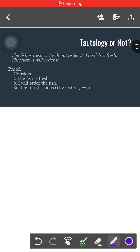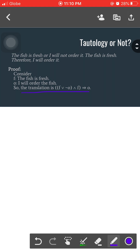Hello guys, this time we are ready to provide a truth table to prove whether this argument is a tautology or not. Since we're done with the translation, it's noted here. For those who want to review how we arrived at this translation, feel free to review the video on how to translate propositions into propositional forms.